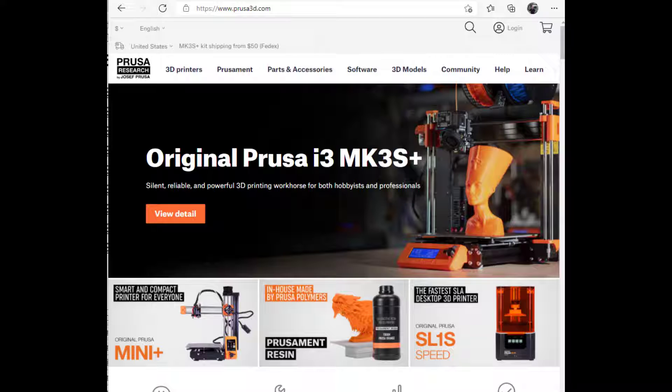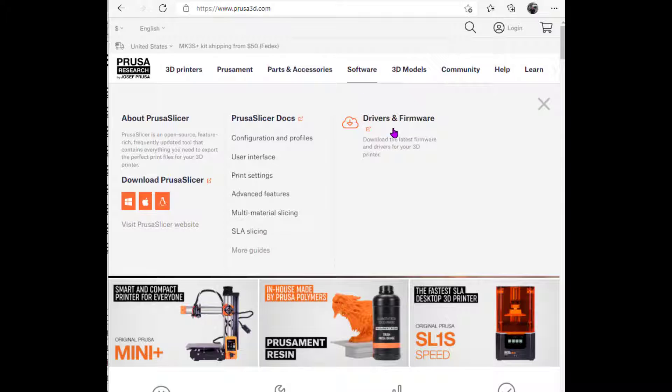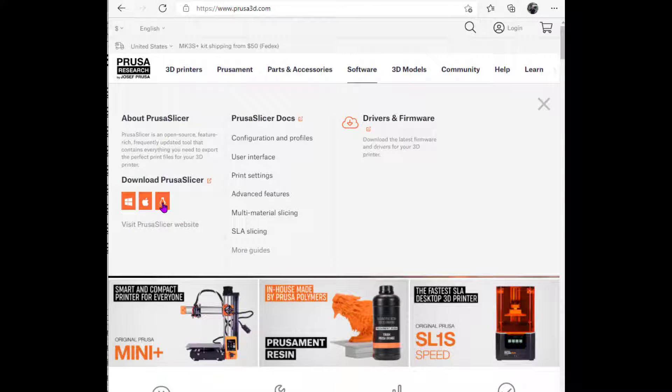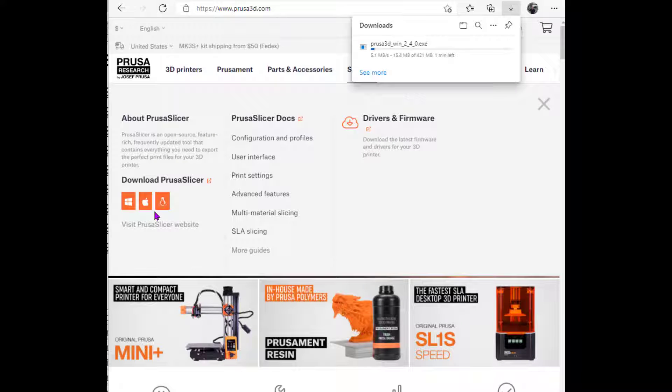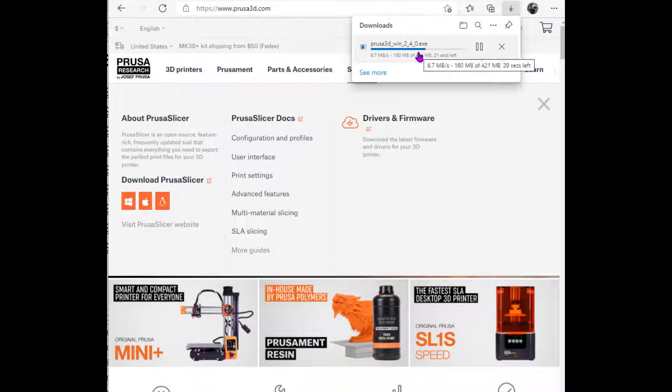To download PrusaSlicer, what you're going to have to do is log in to prusa3d.com, P-R-U-S-A-3-D dot com. And from that position, you're going to select Software. And you have three options down here: Windows, Apple, and I think this is Linux. I'm not sure. I'm a Windows guy. I'm going to select Windows, and it's going to take me over and automatically, on my system, start downloading a file. And this file is prusa3d underscore windows underscore 2 underscore 4 underscore 0 dot exe. It's an executable file. We're going to install that file, and it's going to take a minute or two to download.